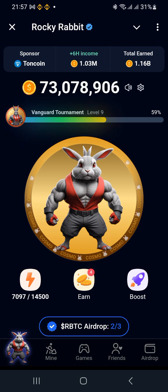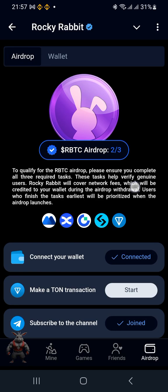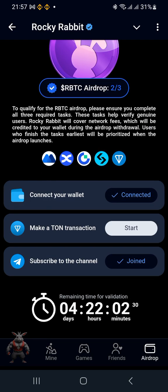Either at the airdrop tab or on the RBTC airdrop section, when you hit that you see the three things. We have what's called on-chain and off-chain — that's what we need to do. Automatically, wallet connection has been done and subscription is also automatic — you don't need to pay anything for that. The last thing remaining is to make a TON transaction.